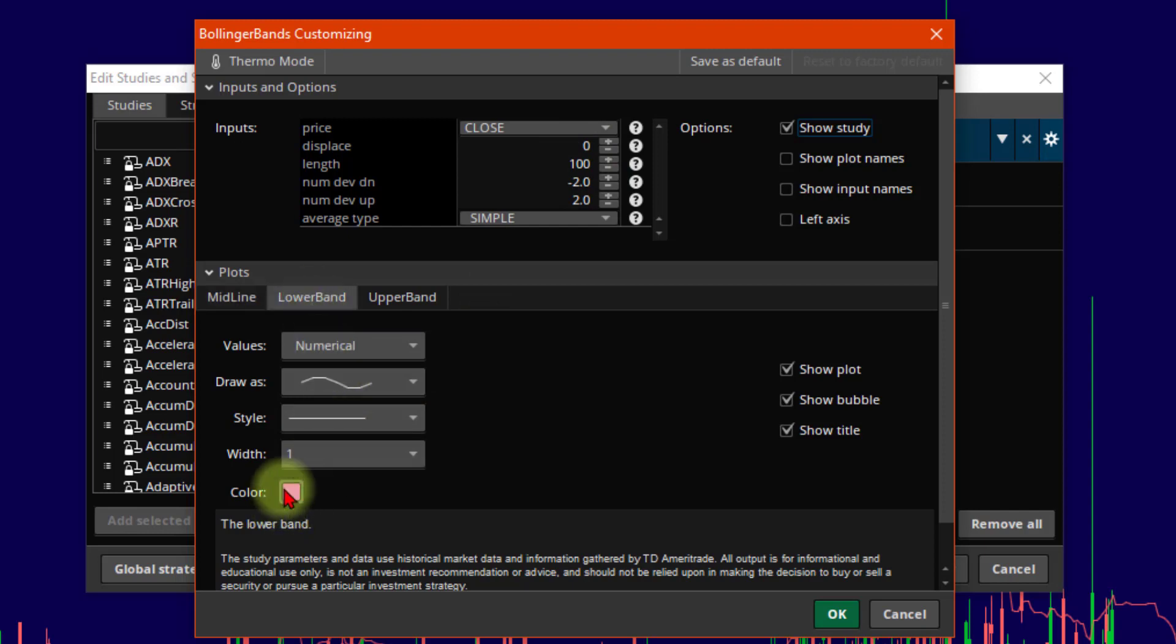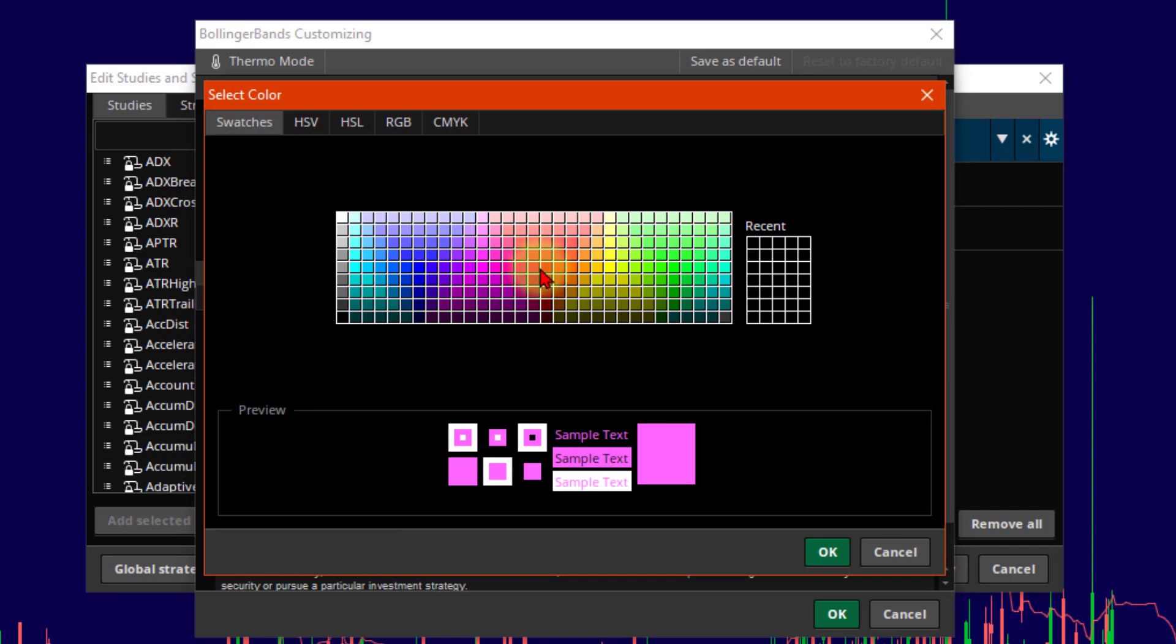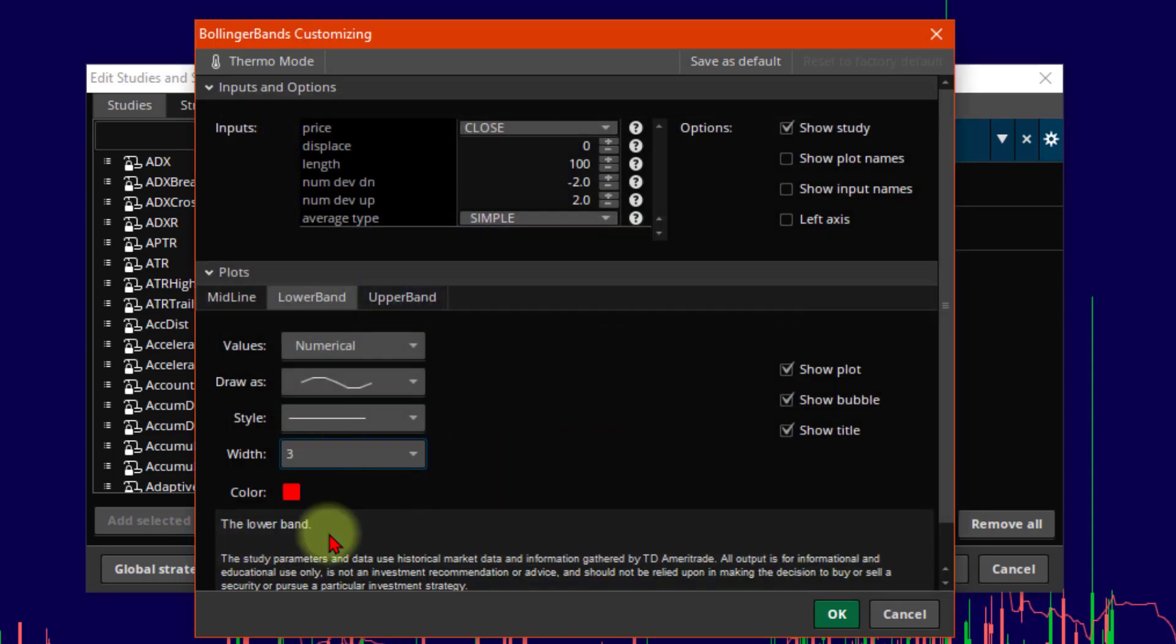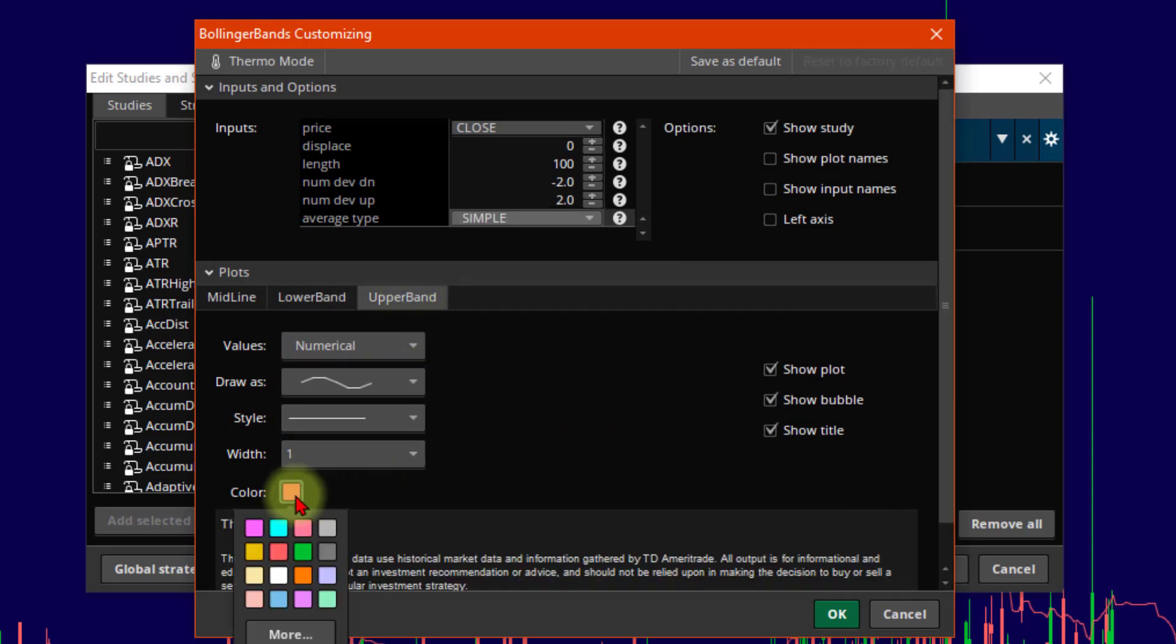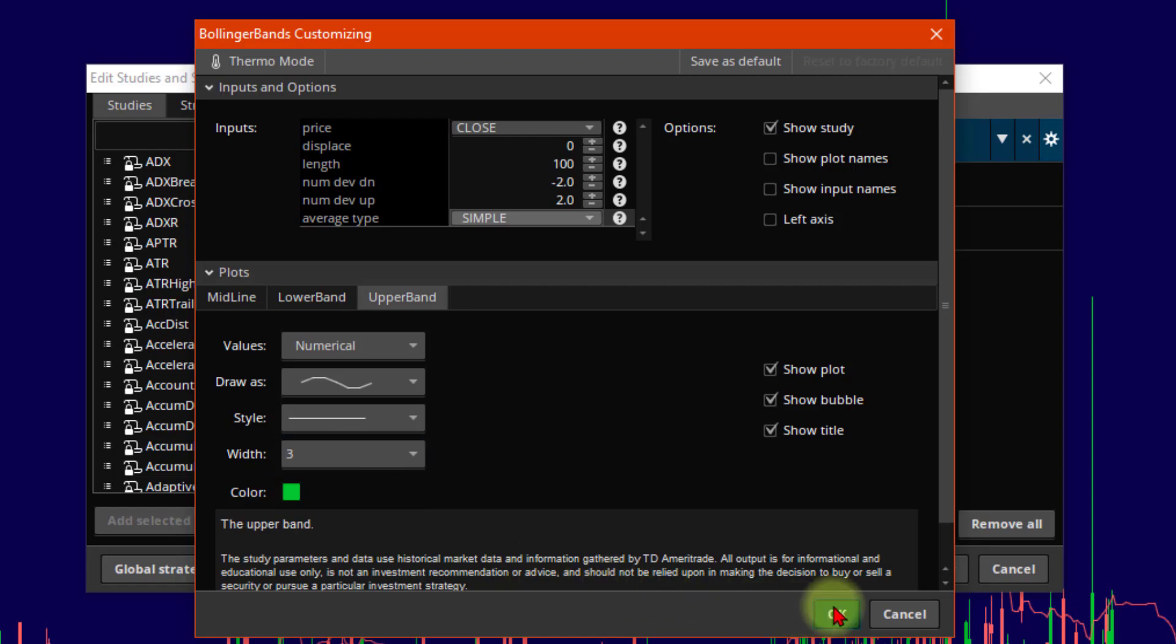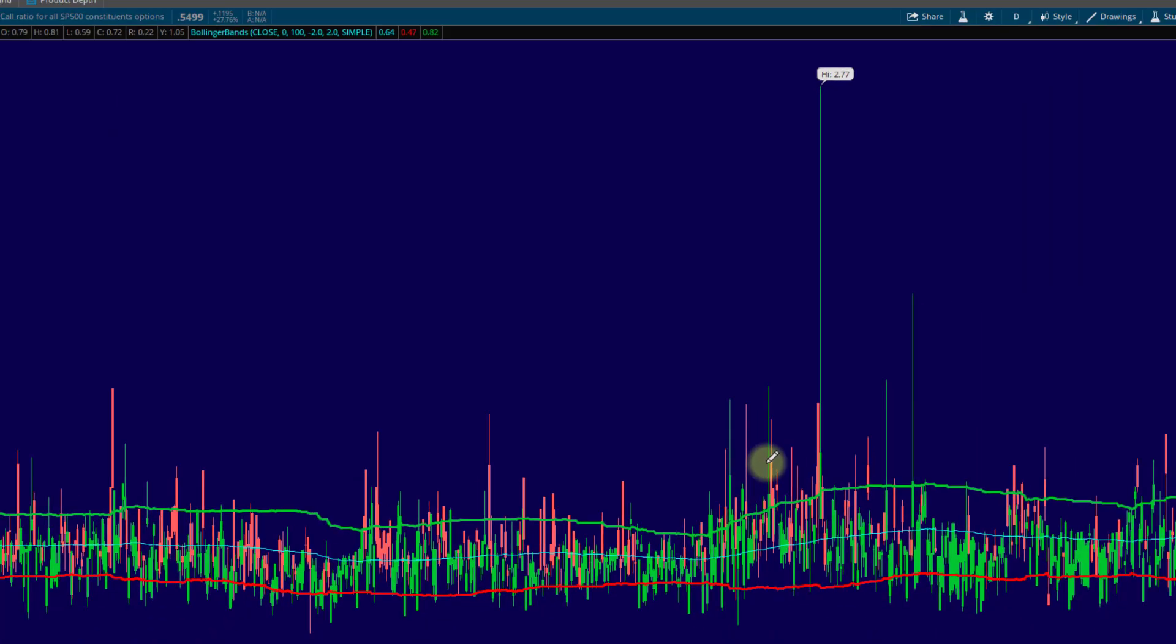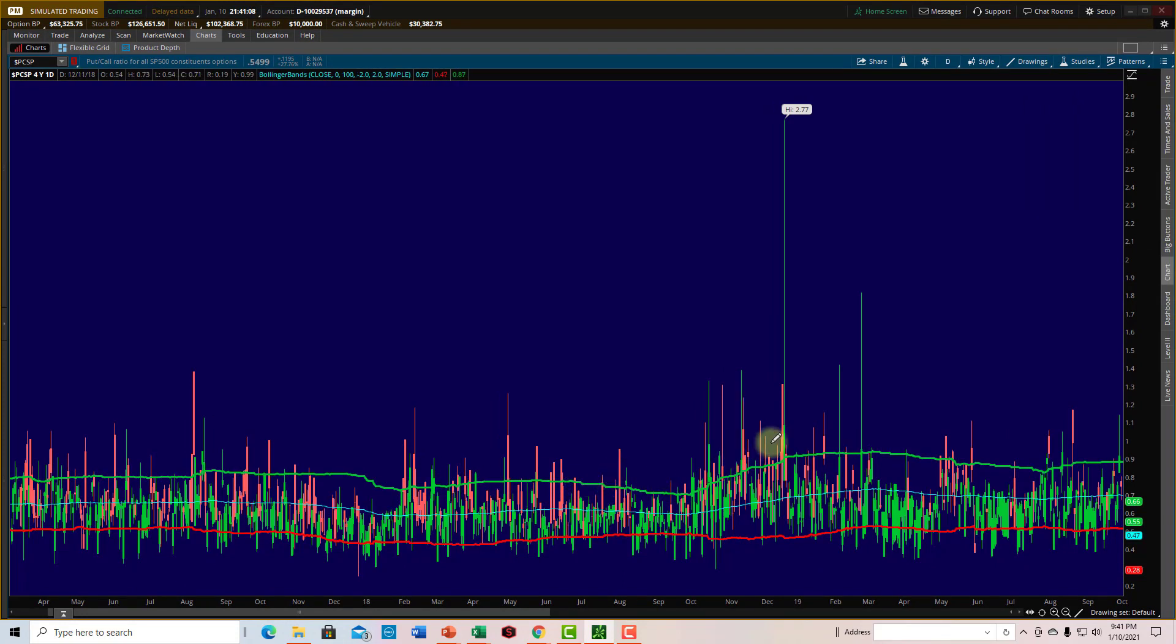And I can also change the colors and the thickness. Let's make our lower band maybe red, like we did before. And I'm going to thicken it up a bit. Let's choose the upper band. We'll make green. Make it also a 3. Tell it OK. Apply and OK. So now we can see the times when we're getting above two standard deviations or the times that we're getting below two standard deviations. Again, it's going to give us a nice read on some times when we're getting relatively high or low.